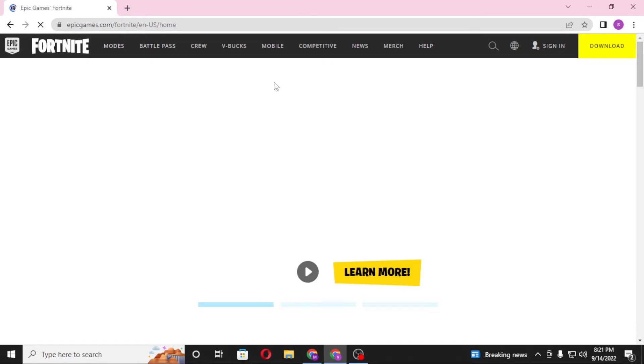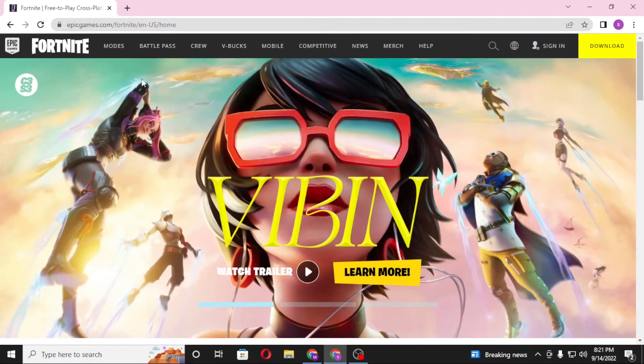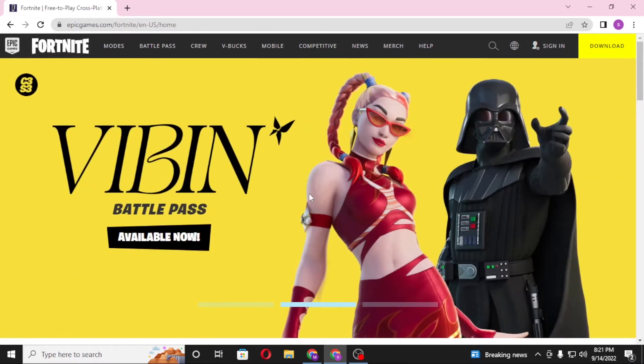And over here, this is the Fortnite page of the Epic Games. Now to redeem your Fortnite codes, first you'll be required to sign into your account. Click on sign in on the top right corner of your screen.